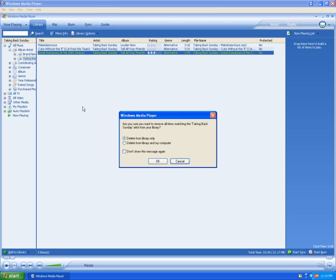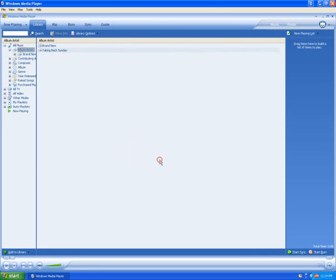Here I get to choose to delete from the library or library and computer. I'll choose Delete from Library Only, then click OK. Now all the songs from that artist are deleted. This is how you delete songs from your library in Windows Media Player 10.